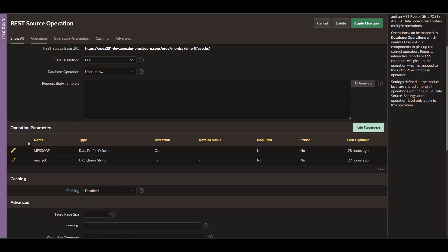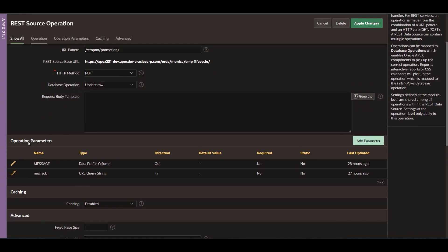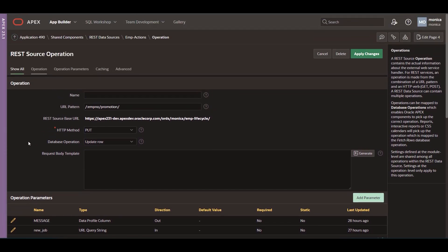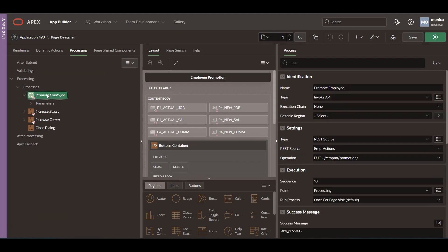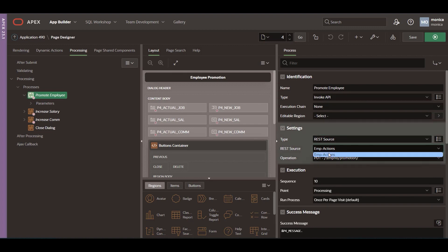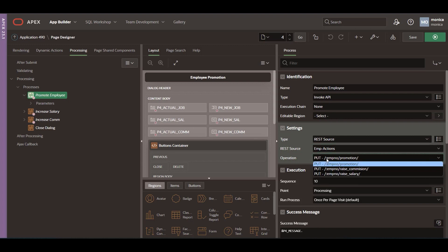Now that I have the REST data source ready to use, let's see how to call each operation. On Page Designer, under Processing, you can create a new Invoke API process. Select REST source, your source, and the operation you need to call.